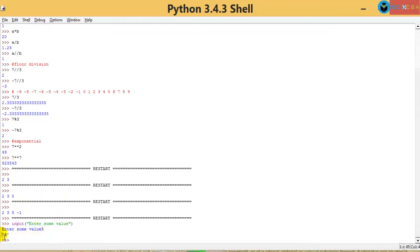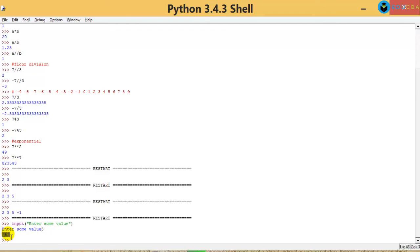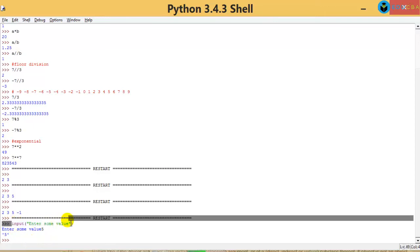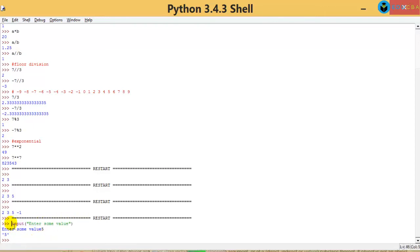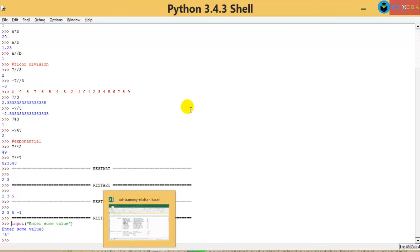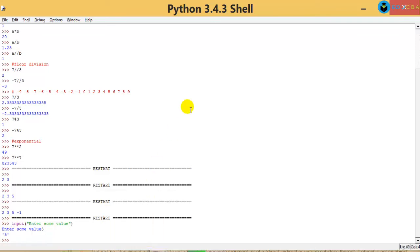When the user entered 5, Python just displayed it back to me. But have I saved this value somewhere? No, I didn't save it — Python just displayed it back. So I can't access it. Whenever the user enters something, I need to save it, and I can save it into a variable.